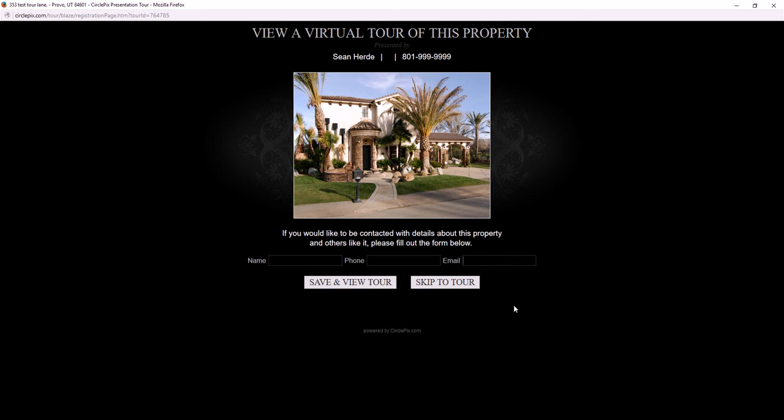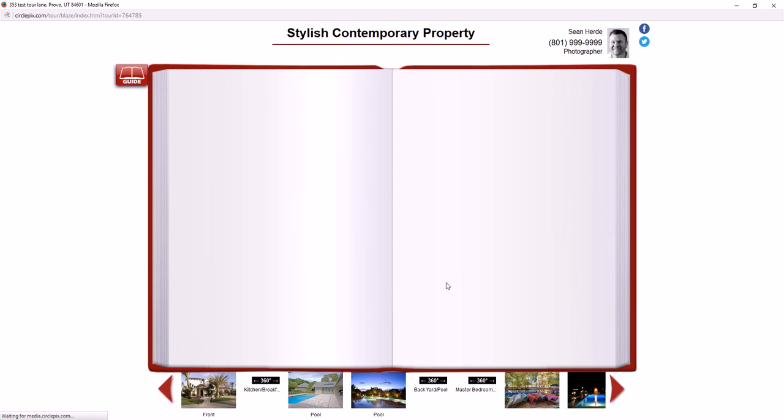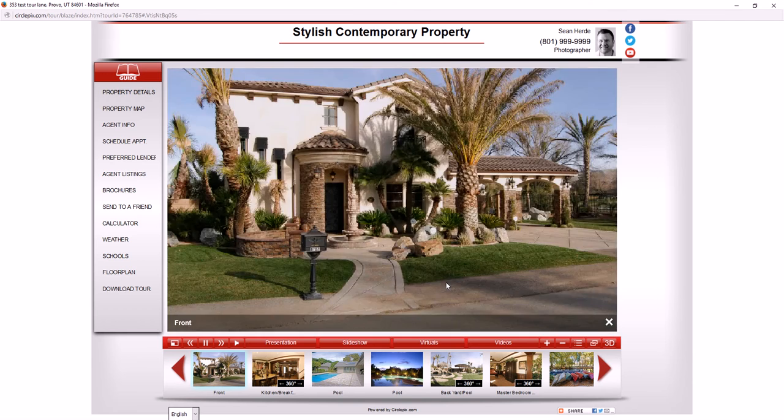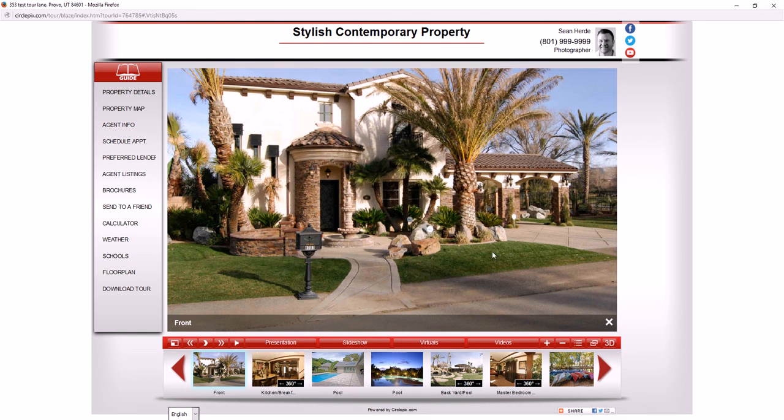We know that not everyone wants to leave a lead for you. If they choose not to, they can click 'skip to the tour.' That'll take them right into the virtual tour and then they have it there.